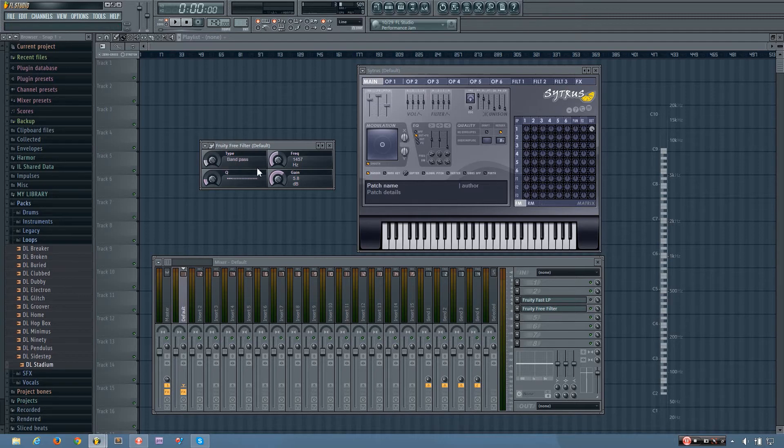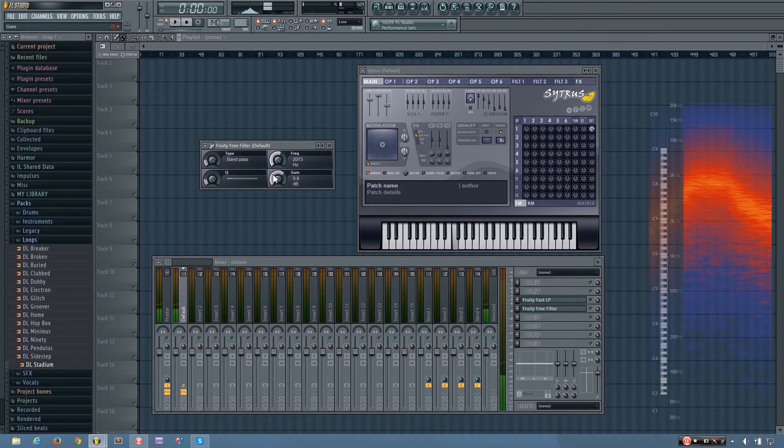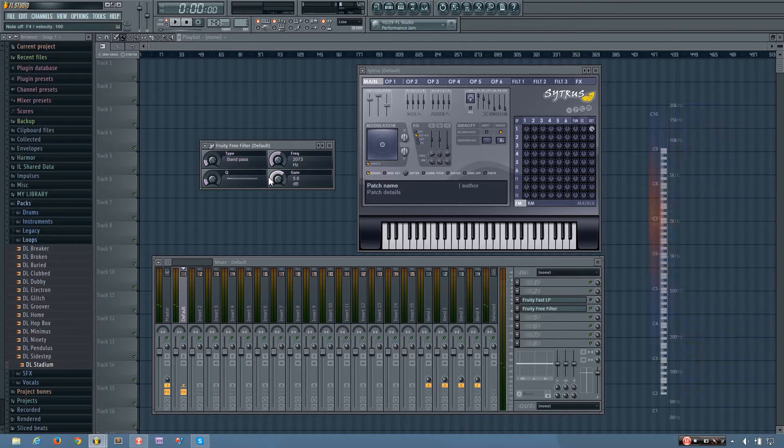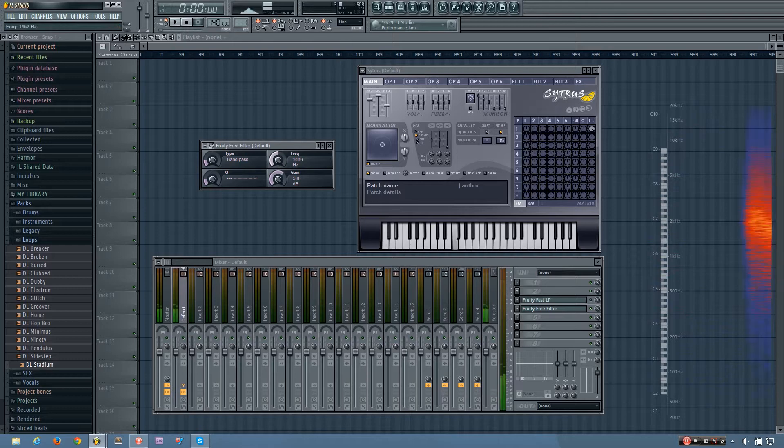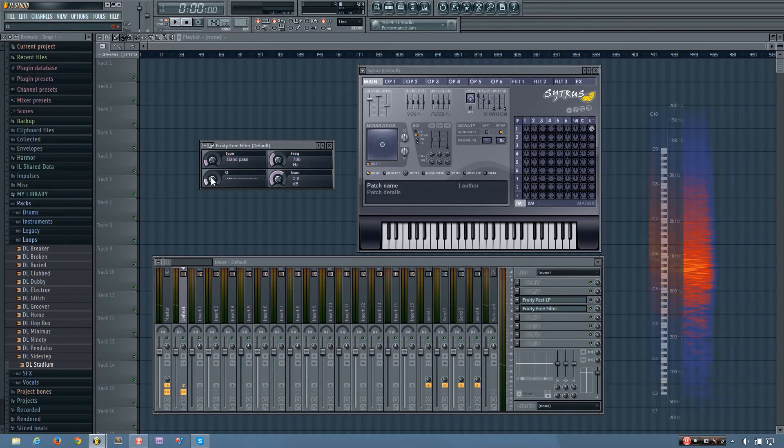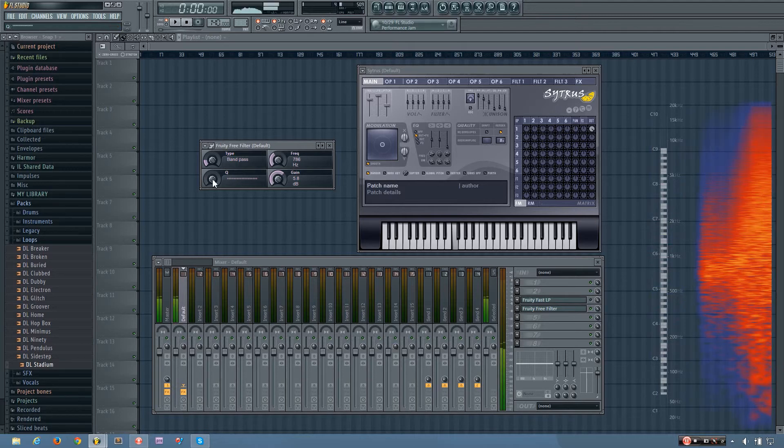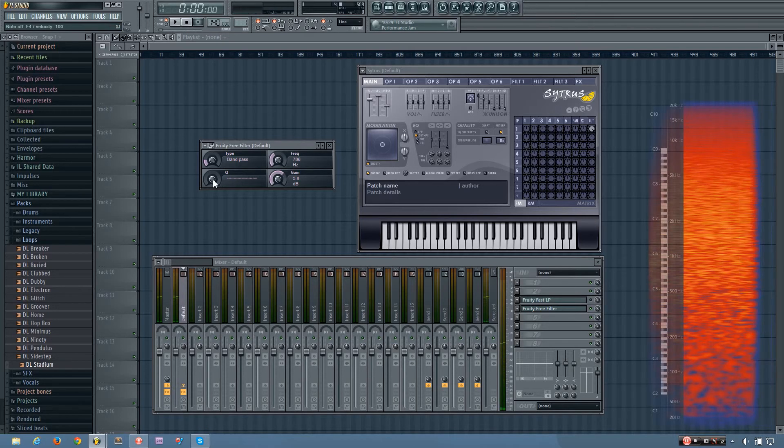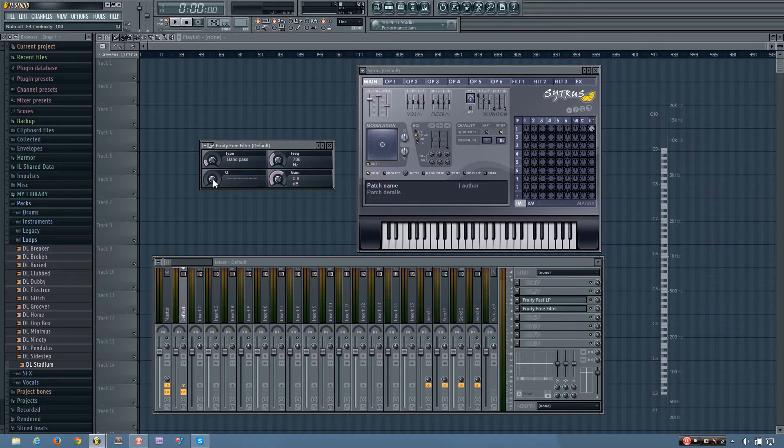And then there's the band-pass, which you can see filters out everything except for what's around the certain frequency range. And here the Q is the bandwidth. Lower values will have a wider bandwidth, and higher values will be more thin.